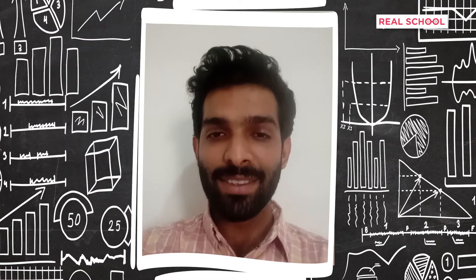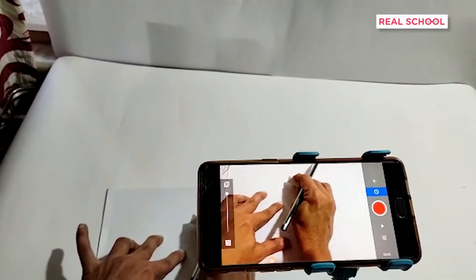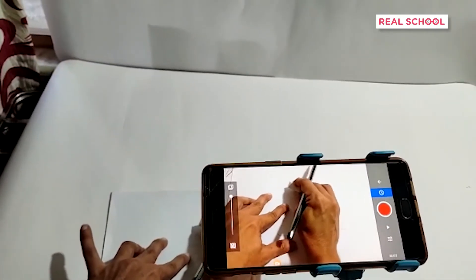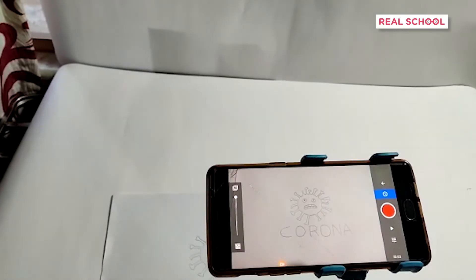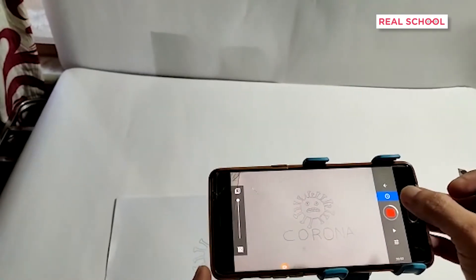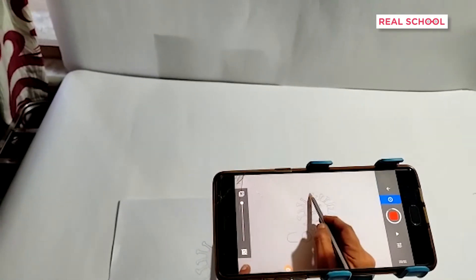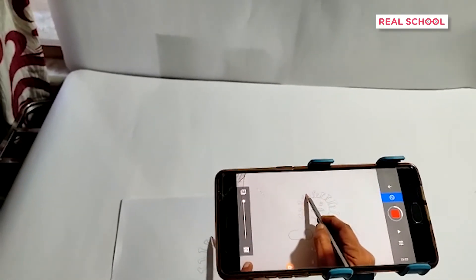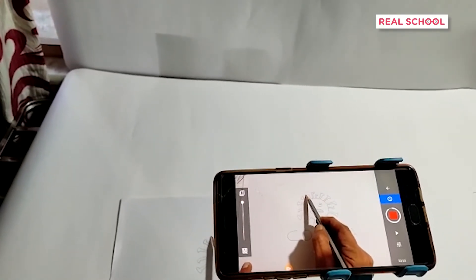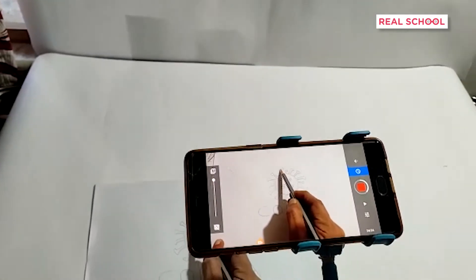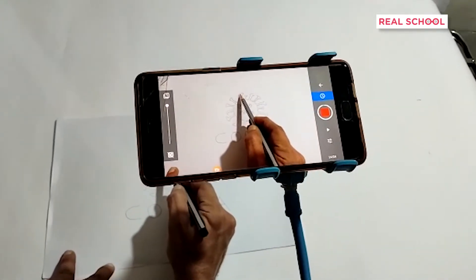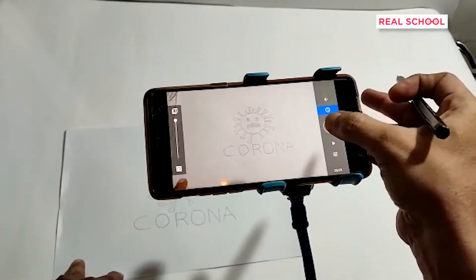The answer is stop-motion animation. In this activity, we'll learn the secret behind this clip — how it was made using a simple mobile phone app and a bit of patience. So let's get started.